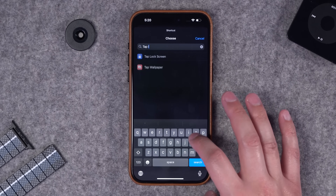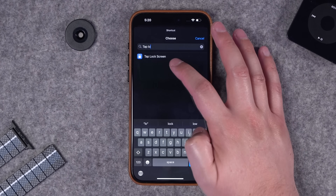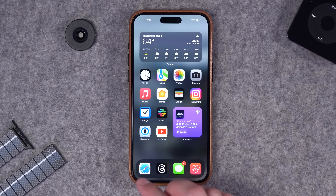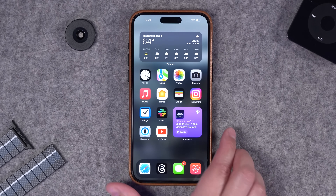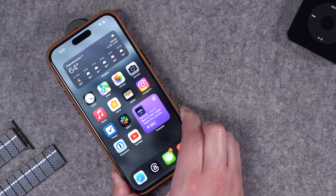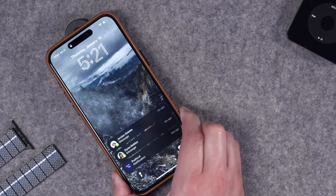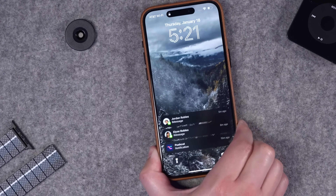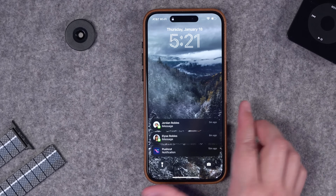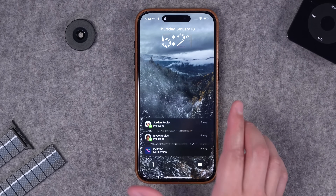Now I can select one of my pre-made shortcuts - let's do that 'tap lock screen' shortcut that we made. I'll hit done and now whenever I scan this NFC tag it's going to lock my phone.